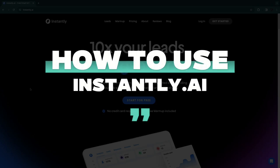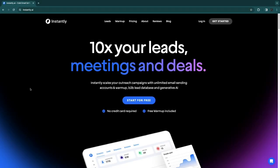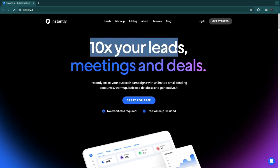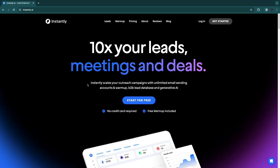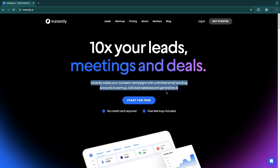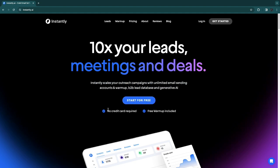In this Instantly.ai tutorial I will show you exactly how to use Instantly.ai. First you need to open up the Instantly.ai website. What they say is they will 10x your leads, meetings, and deals — Instantly.ai scales your outreach campaigns with unlimited email sending accounts, warm-up, B2B lead database, and generative AI.